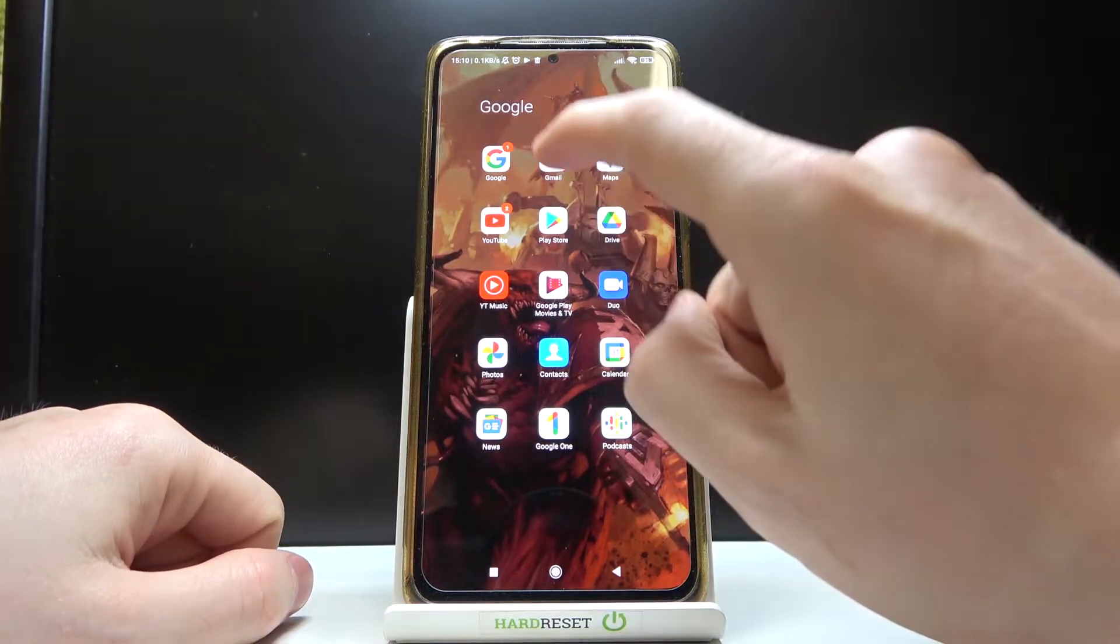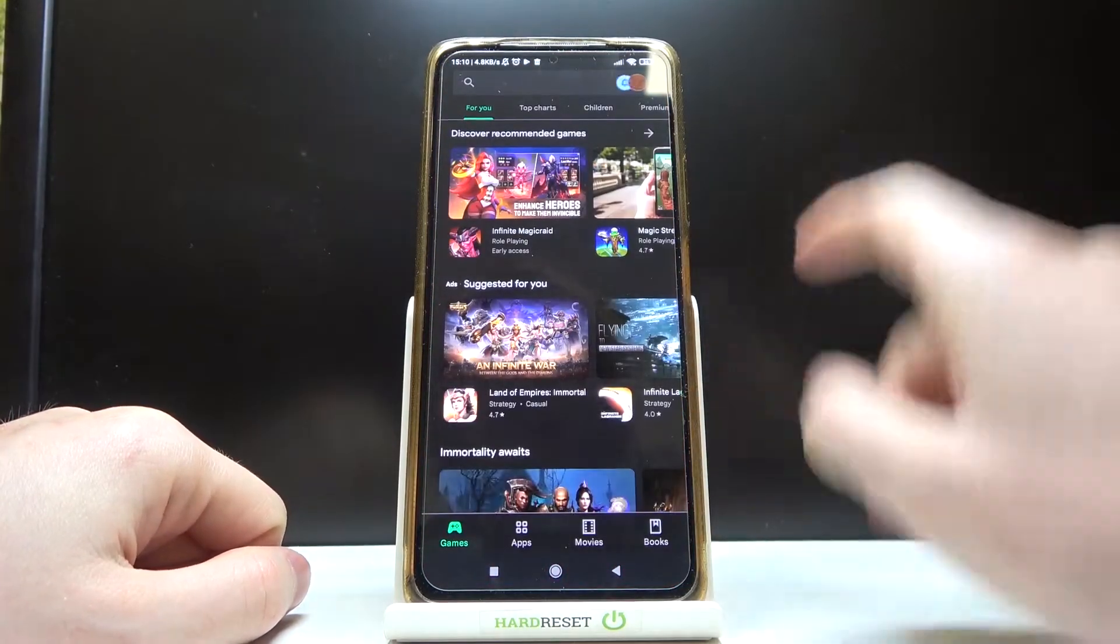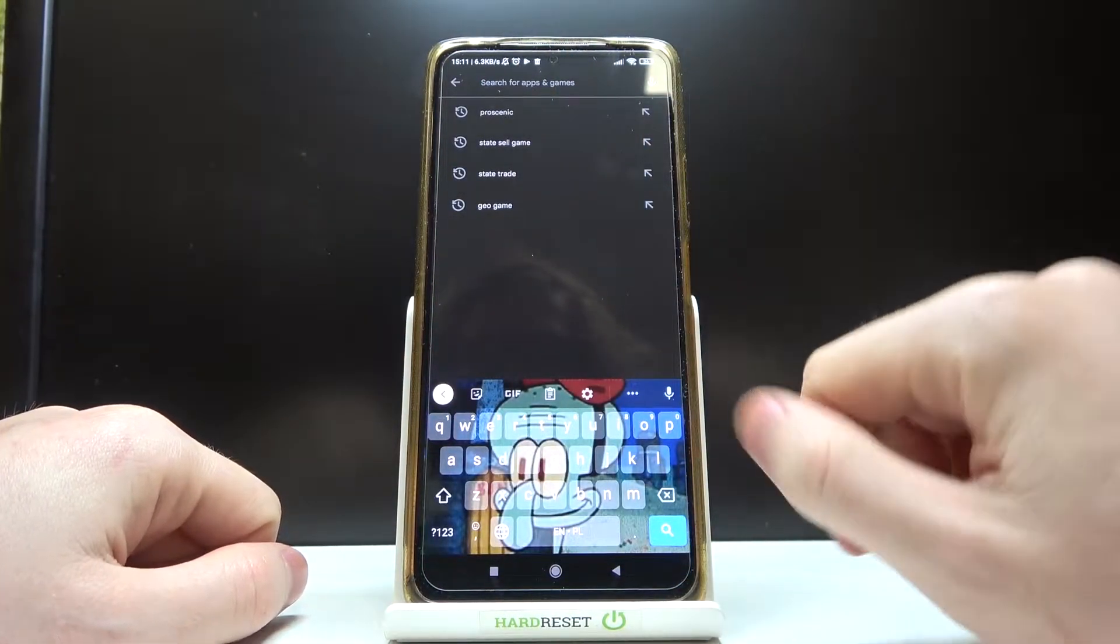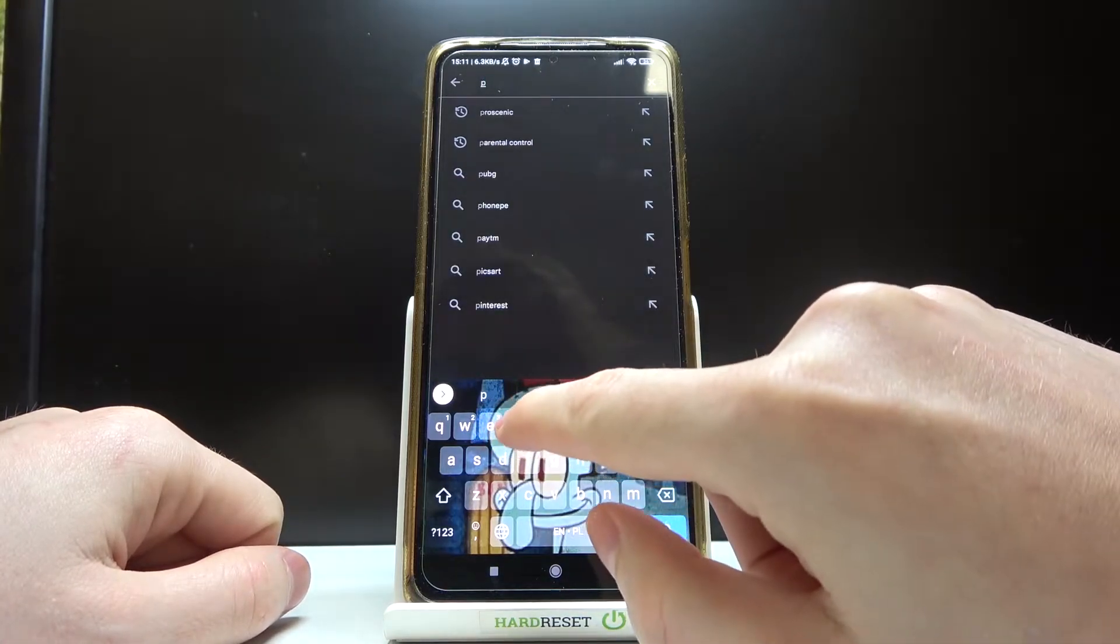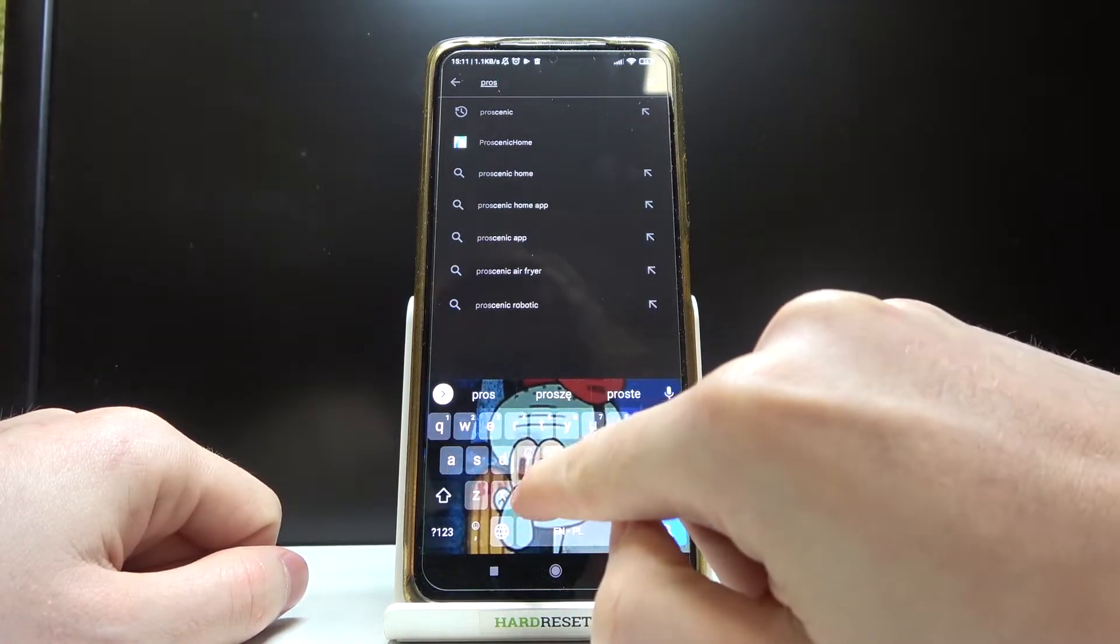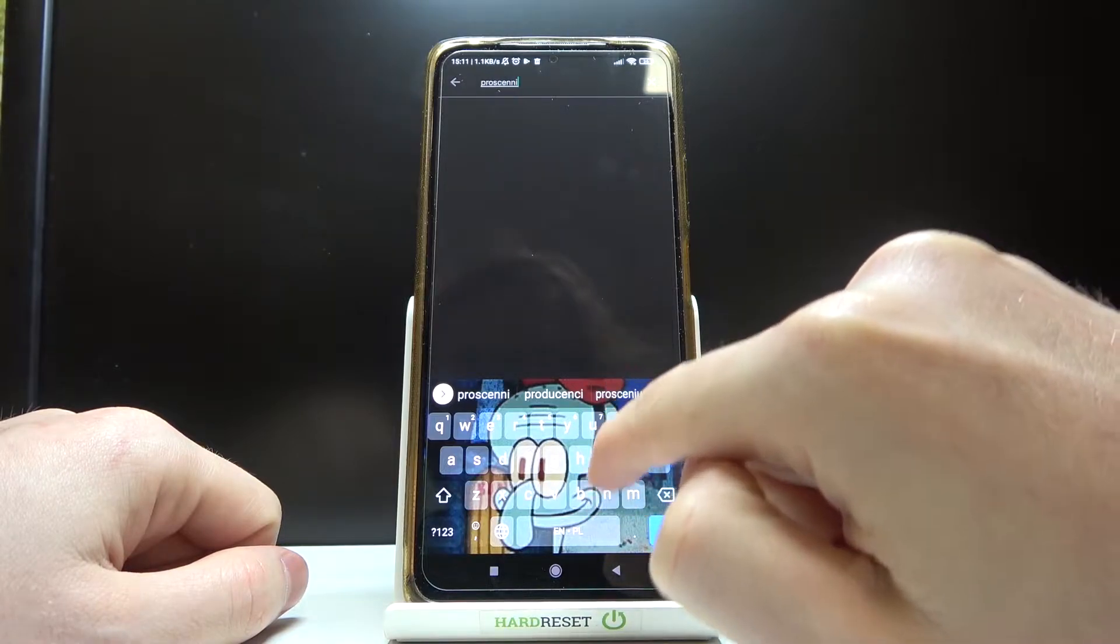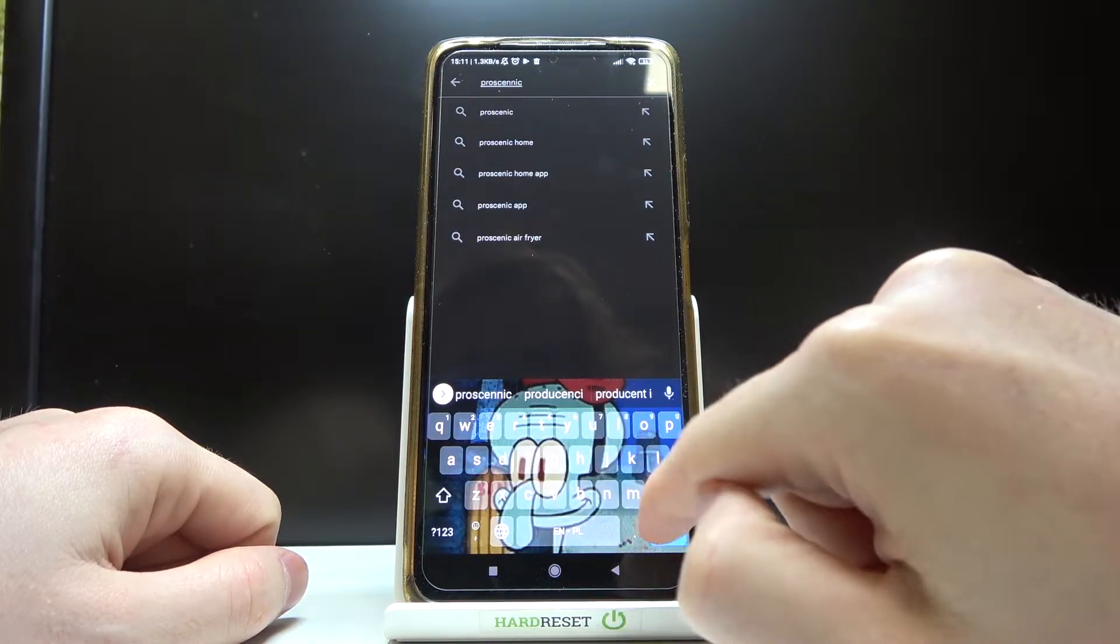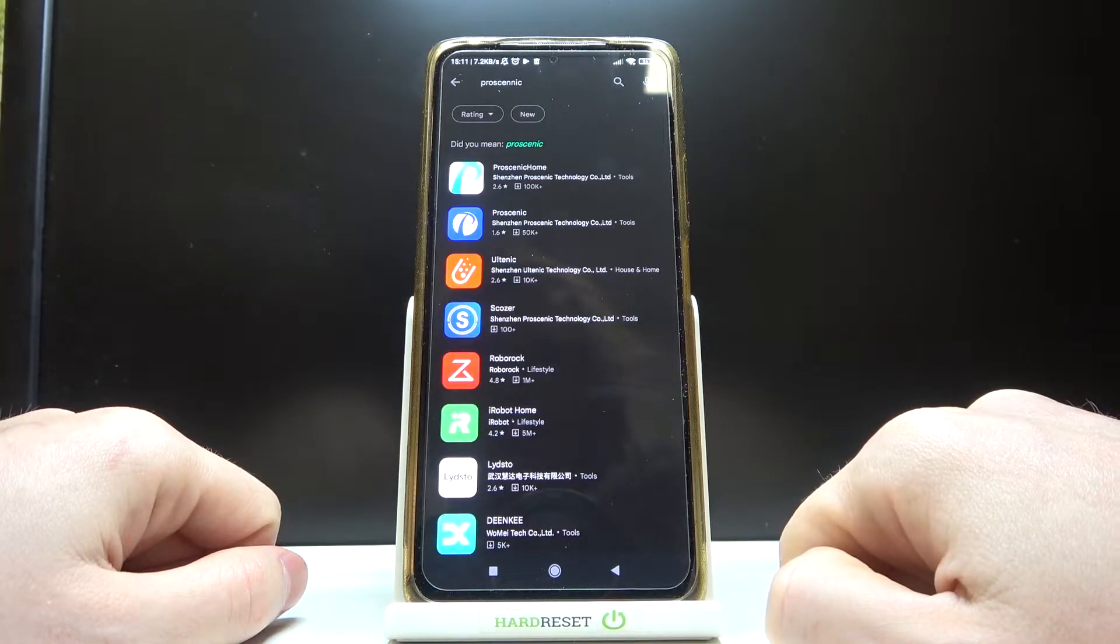We need to start by opening our Google Play Store. Here we need to search for an app and simply write Proscenic, and now hit the search button.